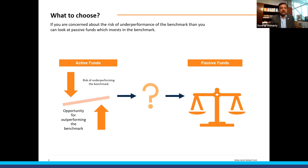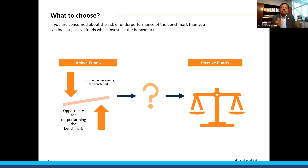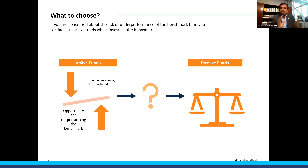People who invest on the active side understand that both these risks exist. On the other side, there is a person who says, I do not want to take this underperformance risk — I will buy the market itself, which is the benchmark. Say the Sensex — the 30 stocks in the Sensex — or the 50 stocks in Nifty 50. I will just buy the market and take market returns. That is somebody who does passive investing, and that is what we will spend the next two days exploring.